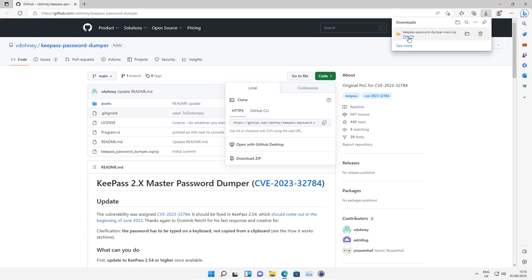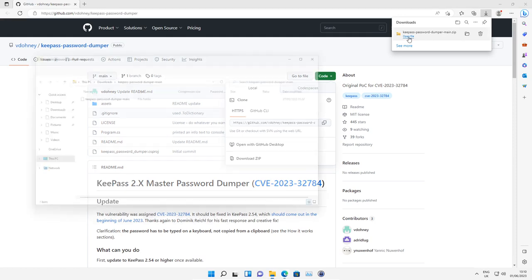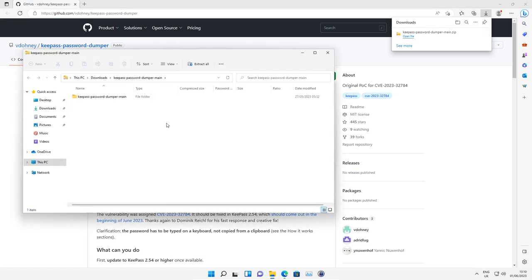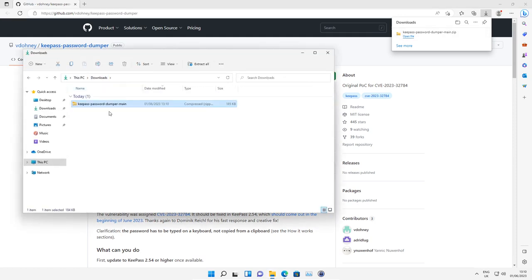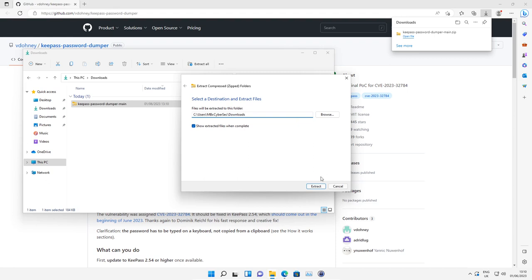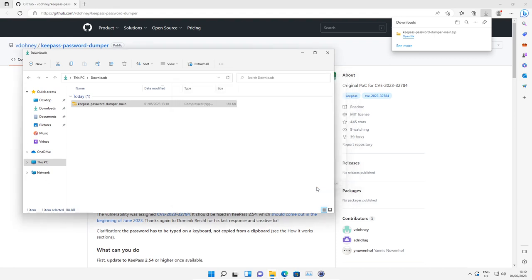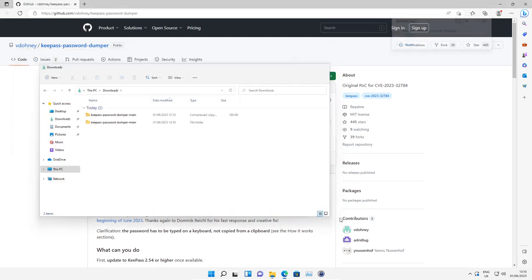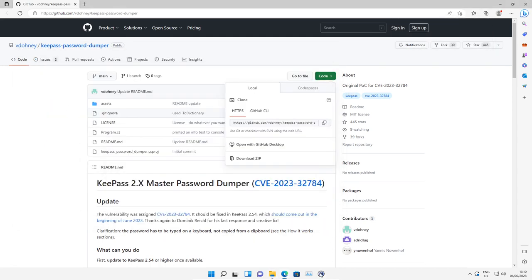Once it's downloaded, open the file and then extract the folder. Once extracted, we're going to minimize that and then open our KeePass database.